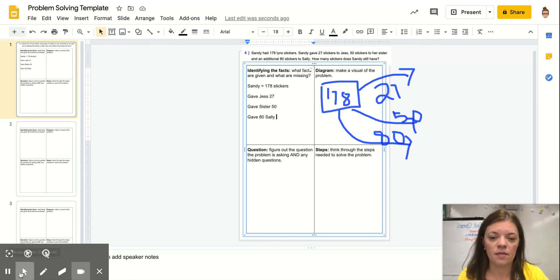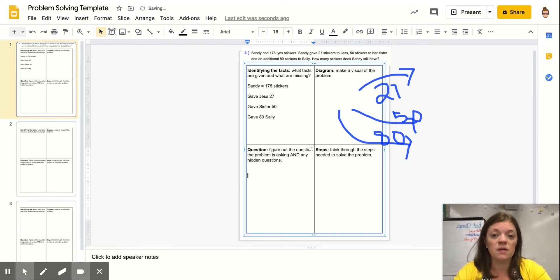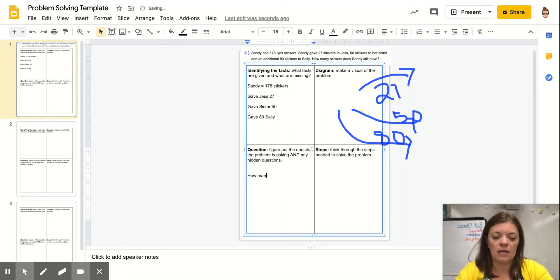Now, I'm going to think about what the question is asking. The question wants me to figure out how many Sandy has left.